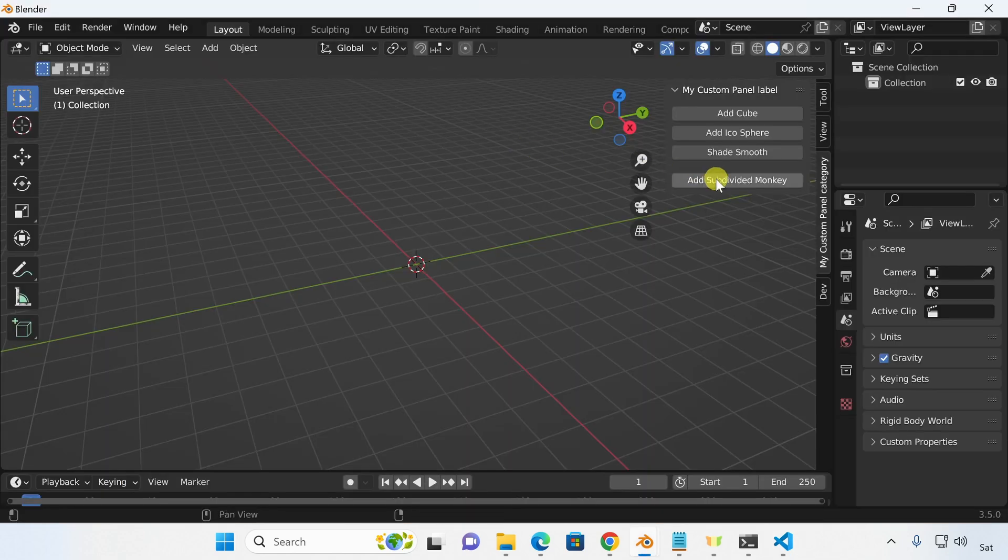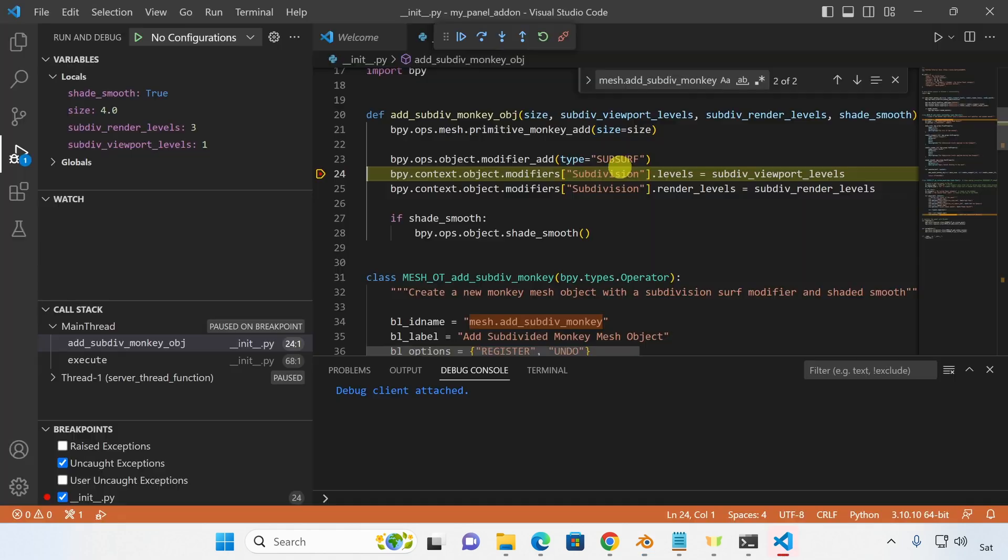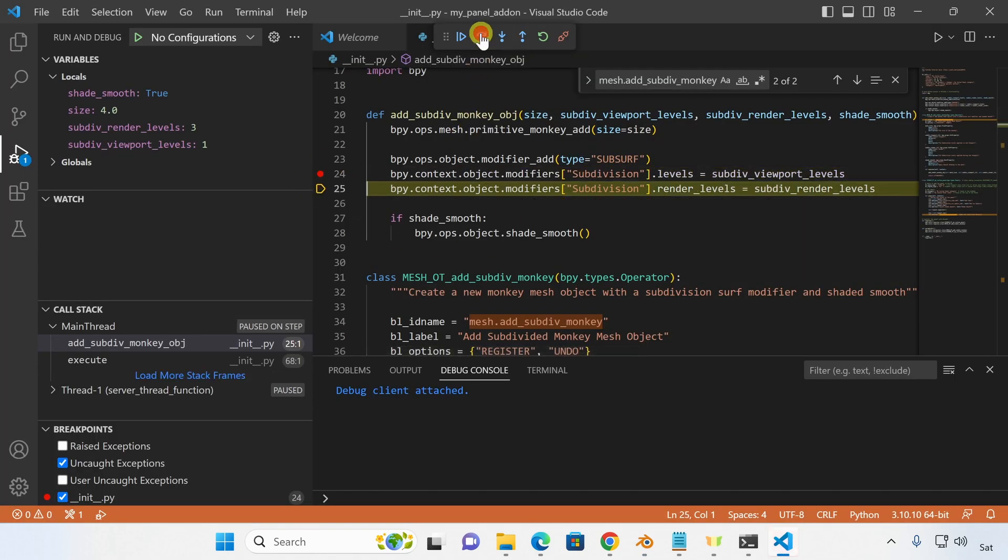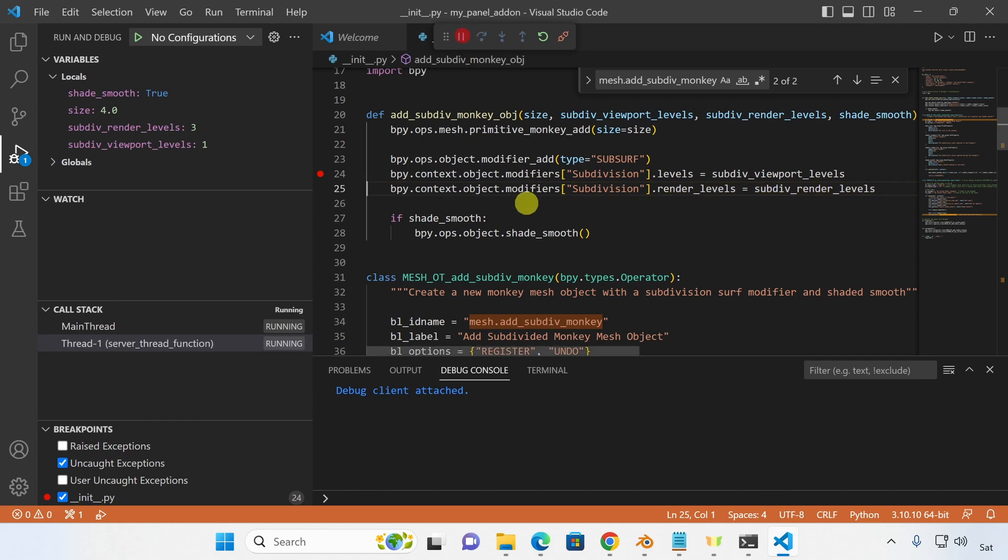Now let's put a breakpoint in our custom operator. And as soon as I press the button of our custom operator, I'll go back into VS Code and see that the breakpoint was hit. I can investigate the variables and the parameters here and see what the add-on will do next.